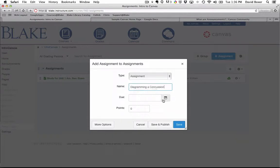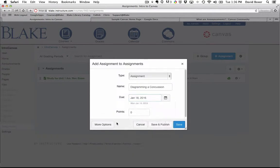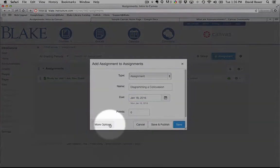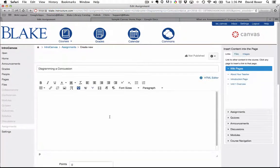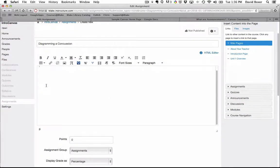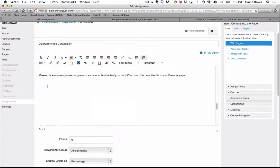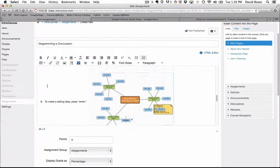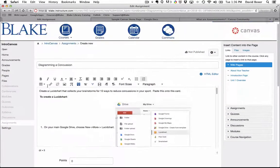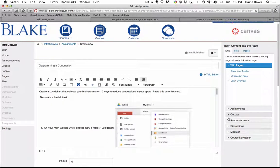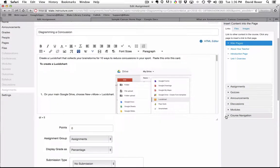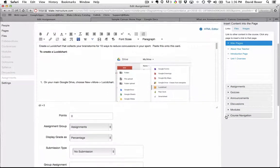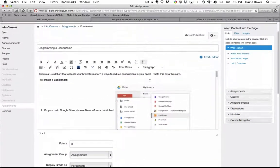I'm going to select the due date to be Monday the 18th, and I'm going to go ahead and select more options. In that detailed description, I'm going to provide some really helpful instructions about what I'm expecting students to do in terms of using a tool called Lucidchart to point out different ways they reduce concussions in this sport project.